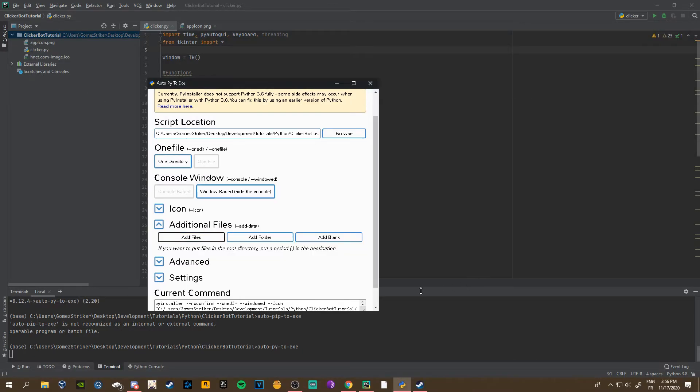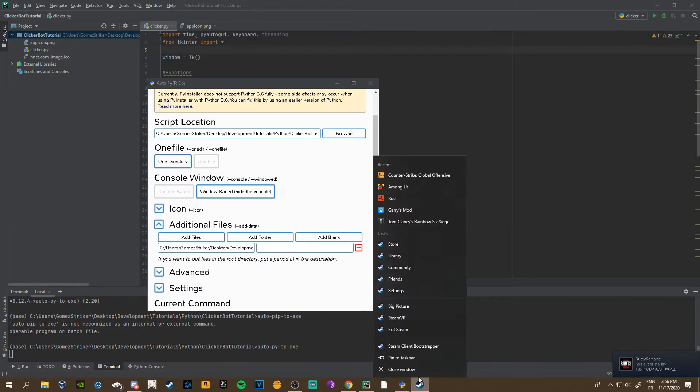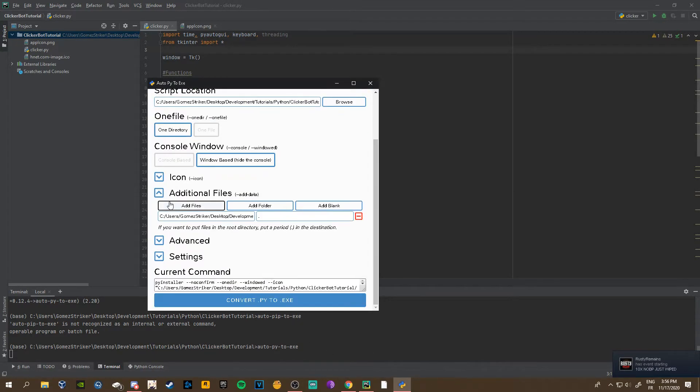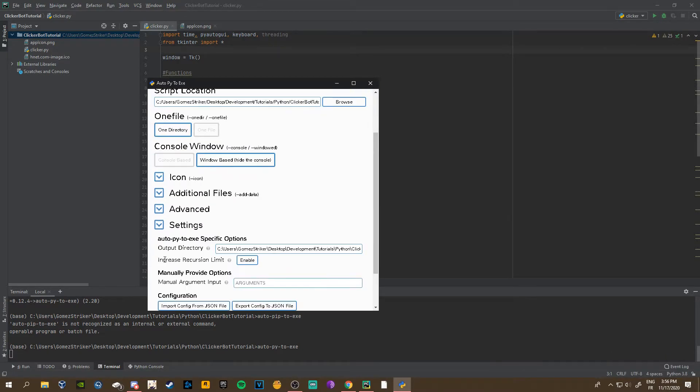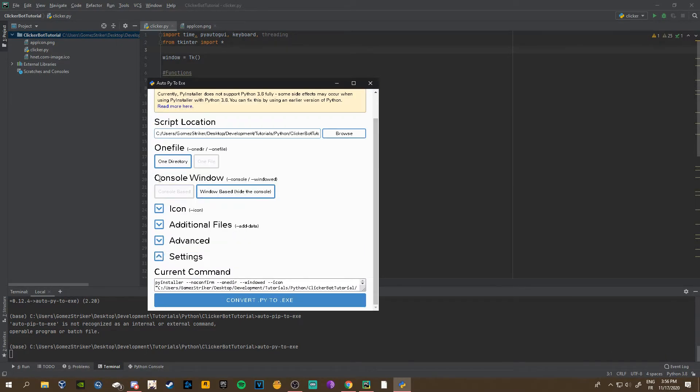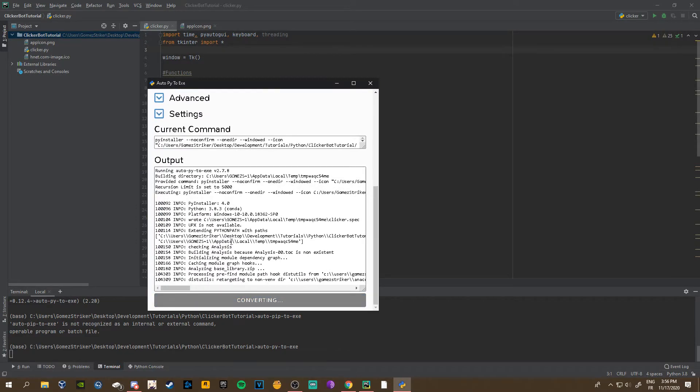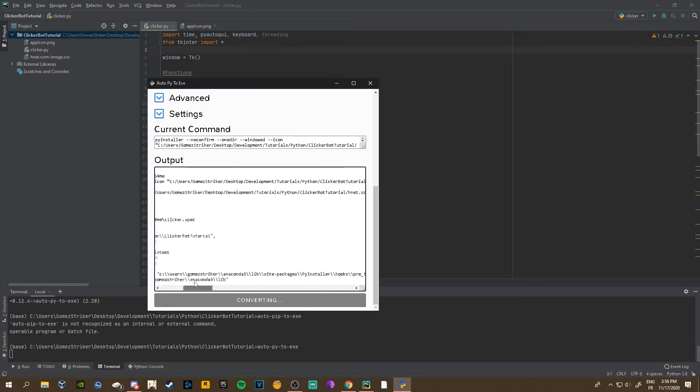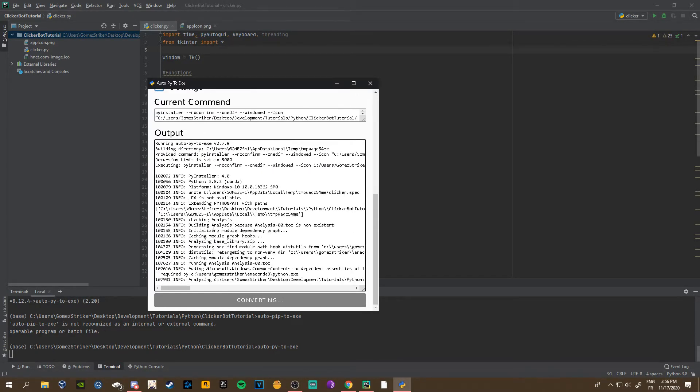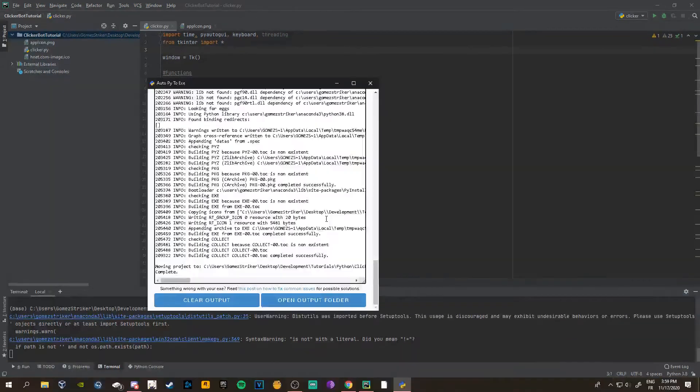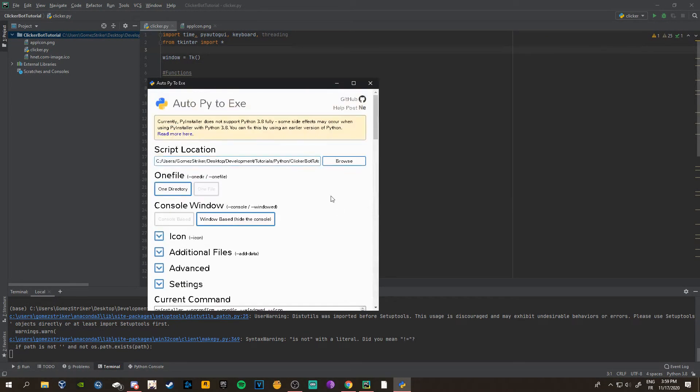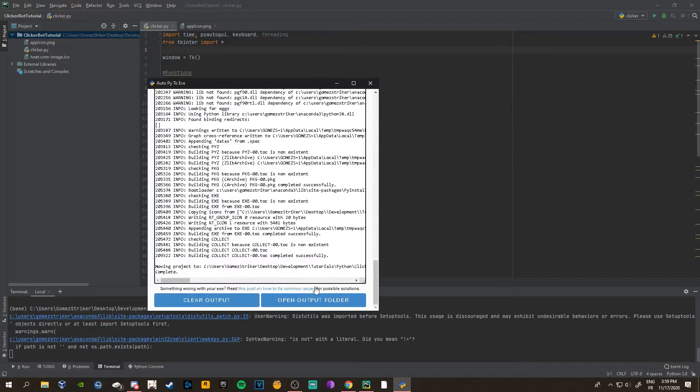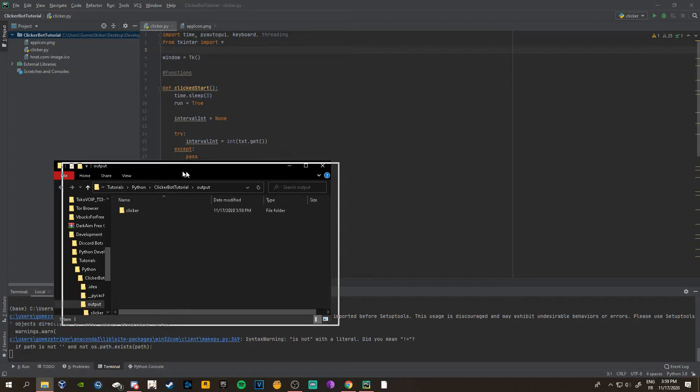We just choose app icon. Then you just do convert .py to .exe, and this might take a couple minutes. Even if it freezes on one thing, don't worry, just wait. I'll just cut to the end. Okay guys, I'm back and mine's done as you can see. Then you just want to do open output folder.